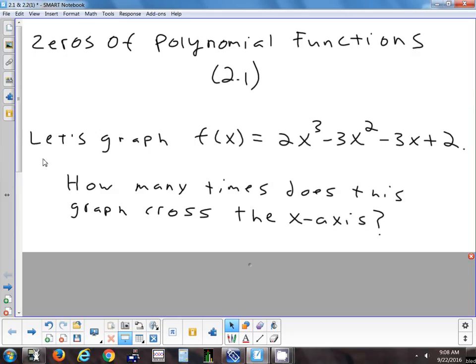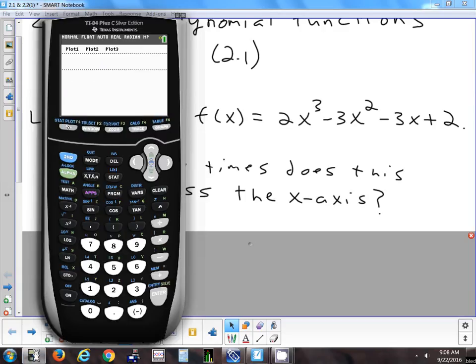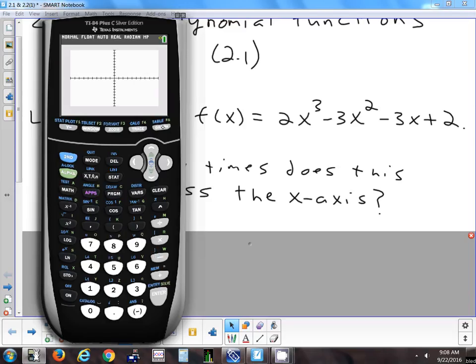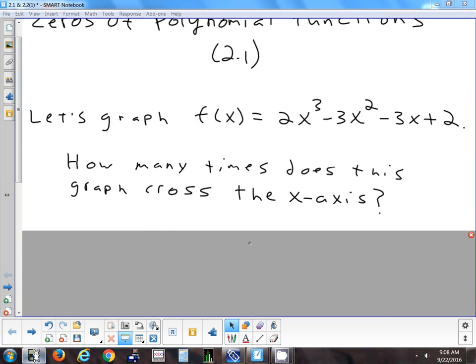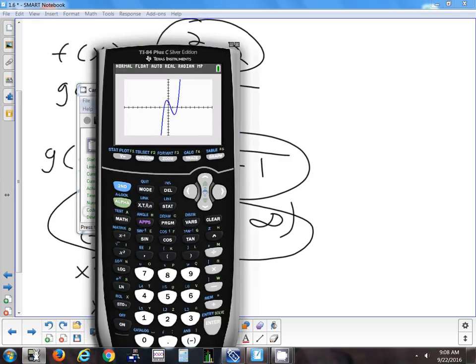I just want to graph this and try to understand the behavior of it: 2x cubed minus 3x squared minus 3x plus two. Once I graph it, I want to answer: how many times does it cross the x-axis? Just looking at the picture, how many times does that cross the axis? It crosses three times.